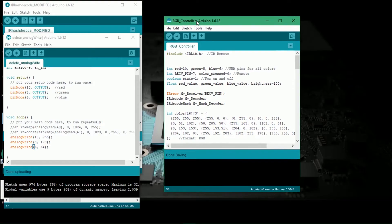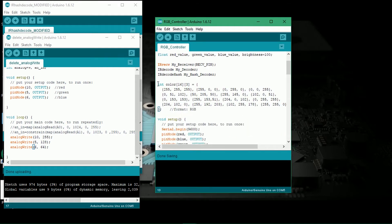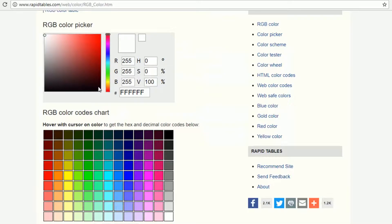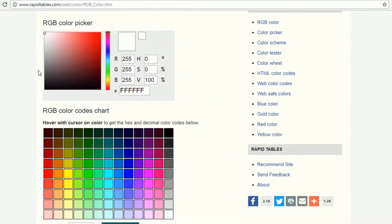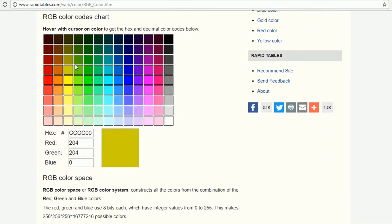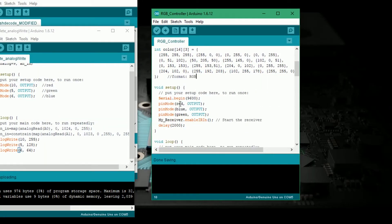I wrote this program for the project. This library enables us to use any IR remote we want. This is a 2D array holding the values of 16 different colors sequenced as R, G and B. You can add more colors here if you want. To determine the color hex code, use Google.